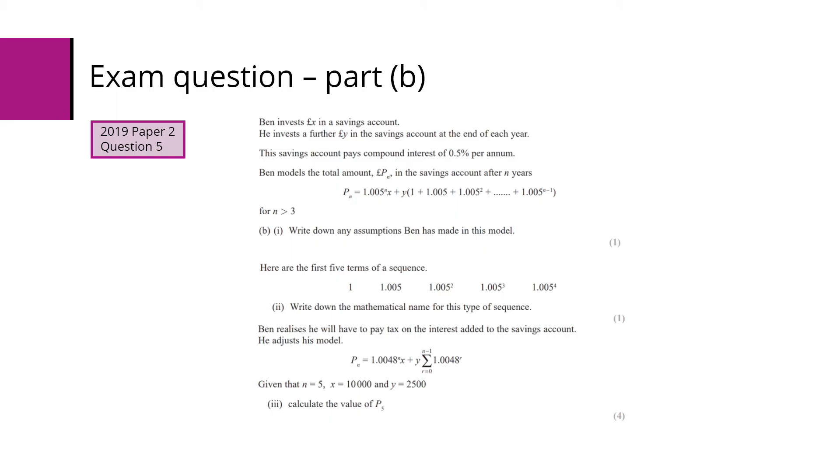Then we've got the first five terms of a sequence. We have to write down the mathematical name for that sequence. And in part three, we've got a different model. We have to evaluate that model for some given values.